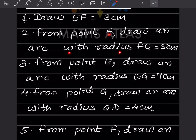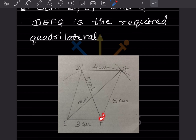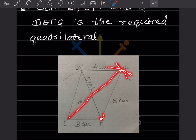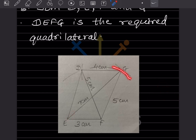From point F, draw an arc with radius FG = 5 cm. Measure 5 cm on the compass using the scale and draw an arc from point F. Since this is a single arc, you need another arc to find the point of intersection. For that, use EG = 7 cm. From point E, take 7 cm on the compass and draw an arc — this completes the intersection point G.